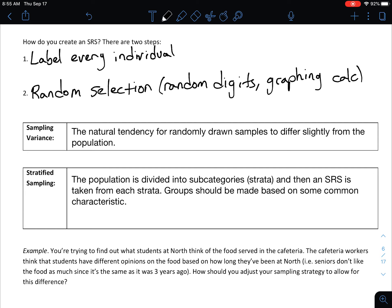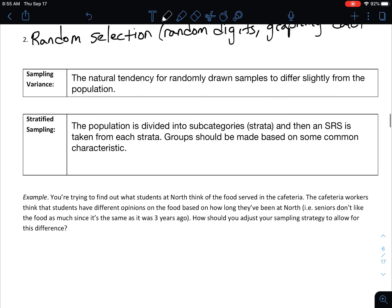Now let's talk about some other unique types of sampling. The first is stratified sampling. In stratified sampling, the population is divided into subcategories called strata, and then a simple random sample is taken from each stratum. Those groups should be made based on some common characteristic that members share.